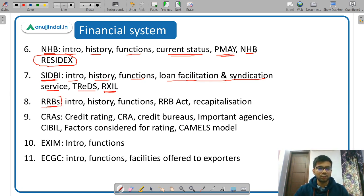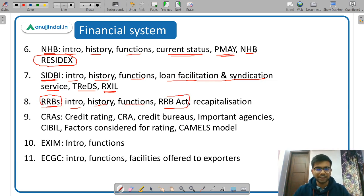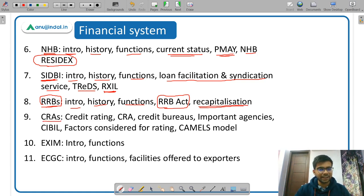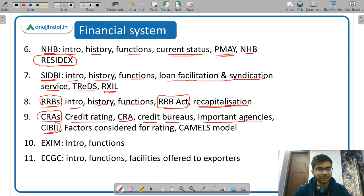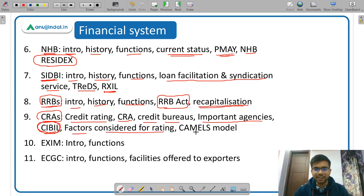Under credit rating agencies, study the meaning of credit rating, meaning of a credit rating agency, and how a credit rating agency differs from a credit bureau. Important agencies in India include CRISIL and ICRA. You should also know about CIBIL score — which is checked when you apply for a bank loan — factors considered for rating by rating companies, and finally the CAMEL's model.